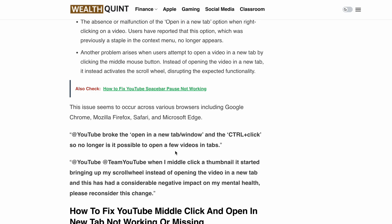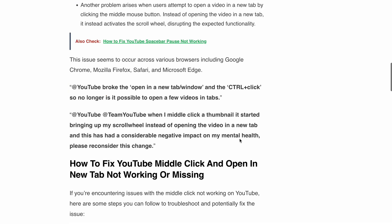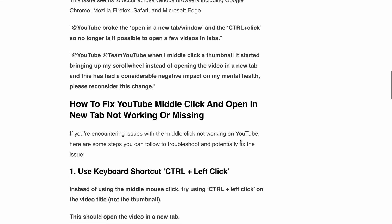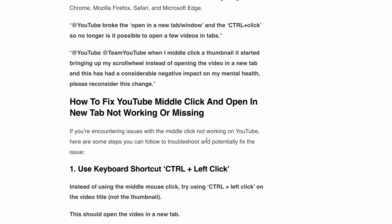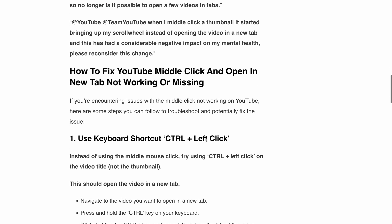Now that you understand the issue, let's discuss how you can fix it. Let's go through some workarounds. The first workaround is to use the keyboard shortcut Ctrl plus left click.